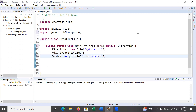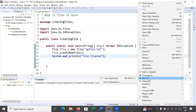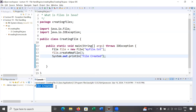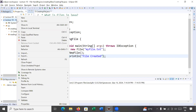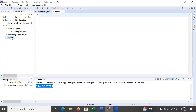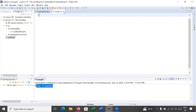Let us save this program and run it to see the output. Here it is showing 'file created'. Let us refresh the project — right-click on it and refresh. You can see myfile.txt has been created. It is a simple text file and it doesn't have any content; it is a blank file.